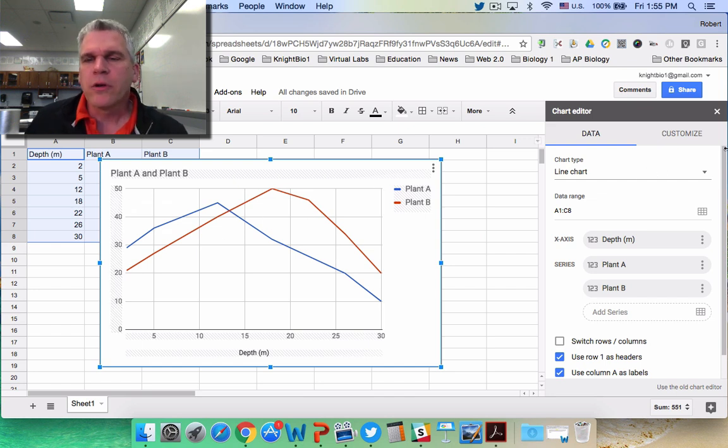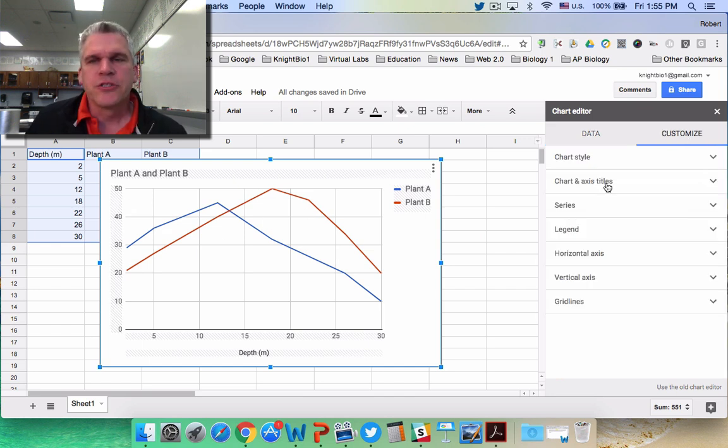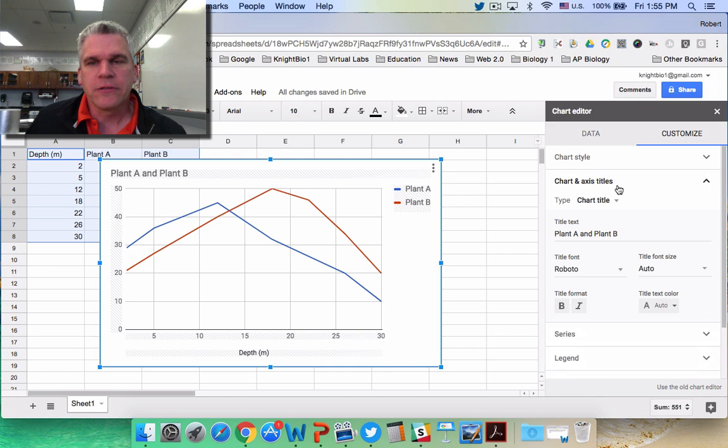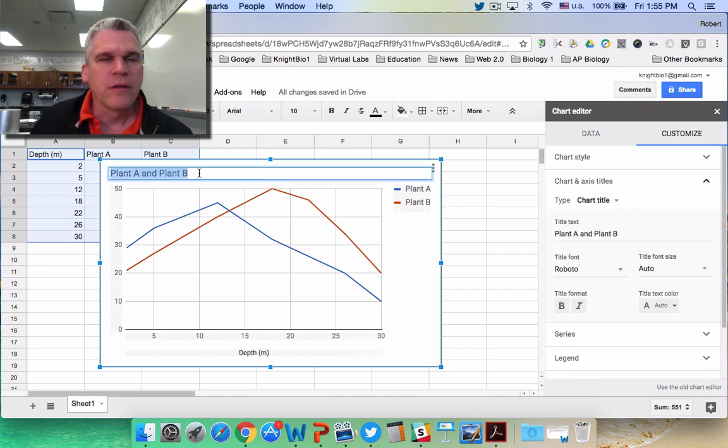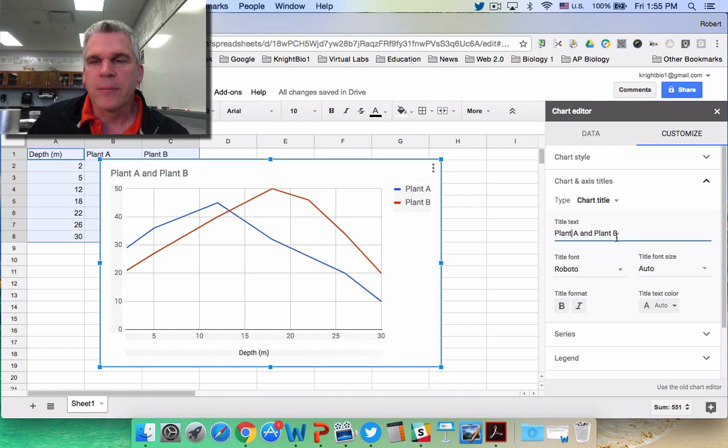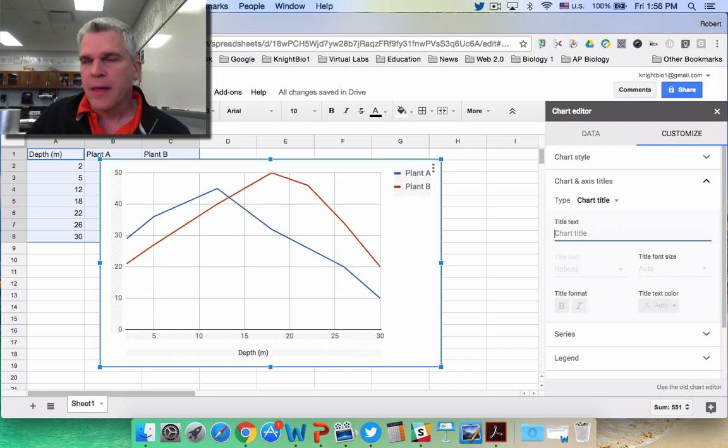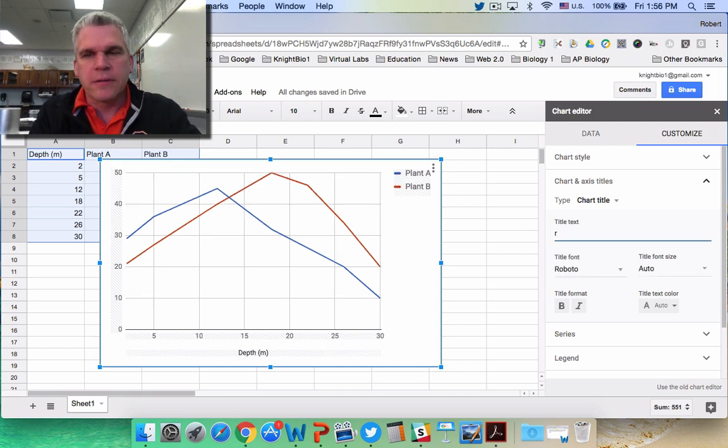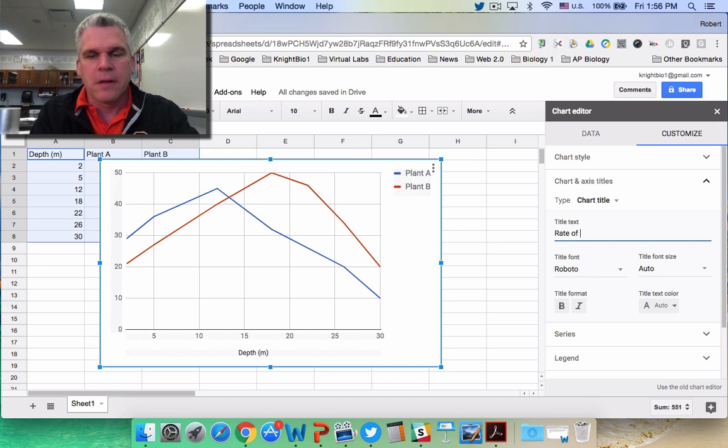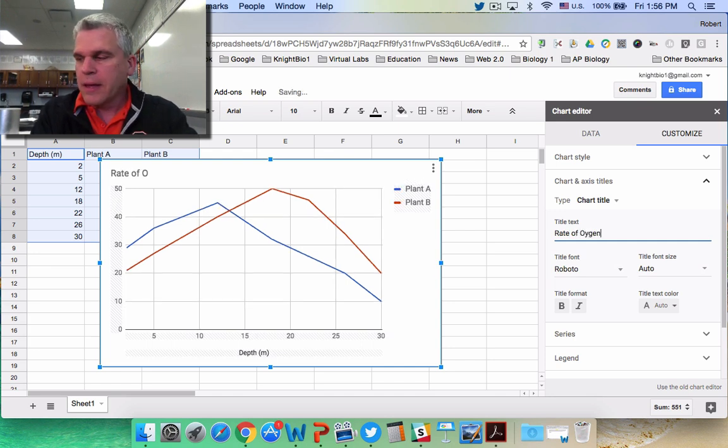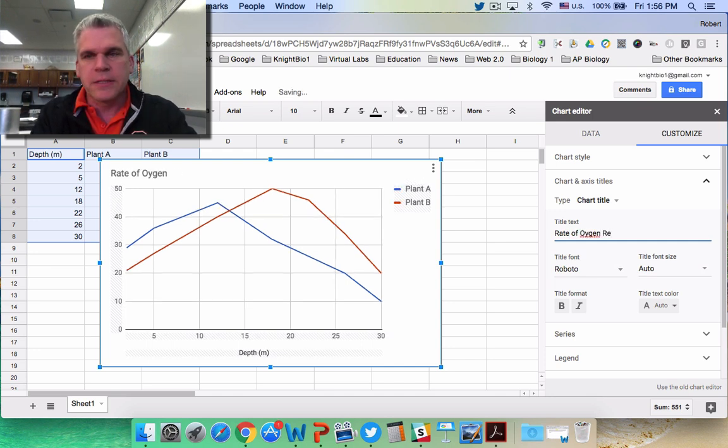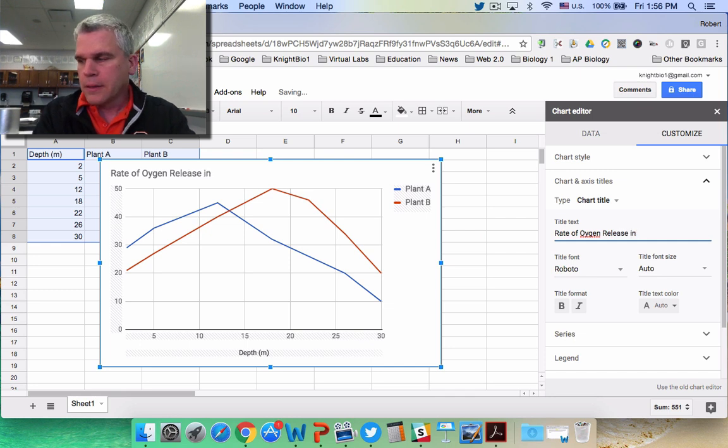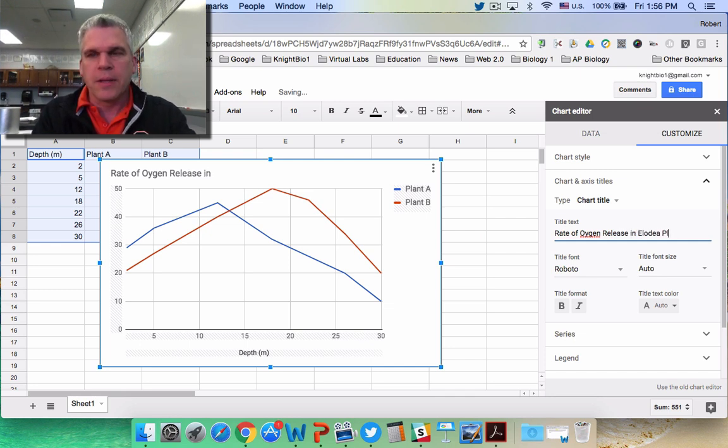You can either click on the title in the graph or you can type it right in here. It does not matter, and this was the Rate of Oxygen Release in Elodia Plants.